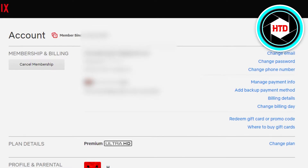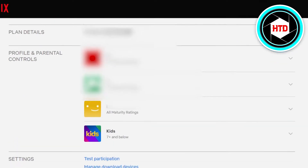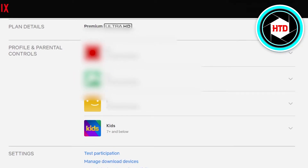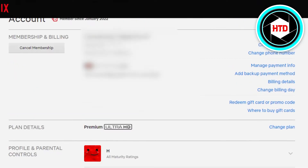Keep in mind, if you're not seeing these options on your mobile phone within the app, you can always go to netflix.com in the browser and sign in there. Then you will be able to get these options. Once you are here, we have the Cancel Membership option.